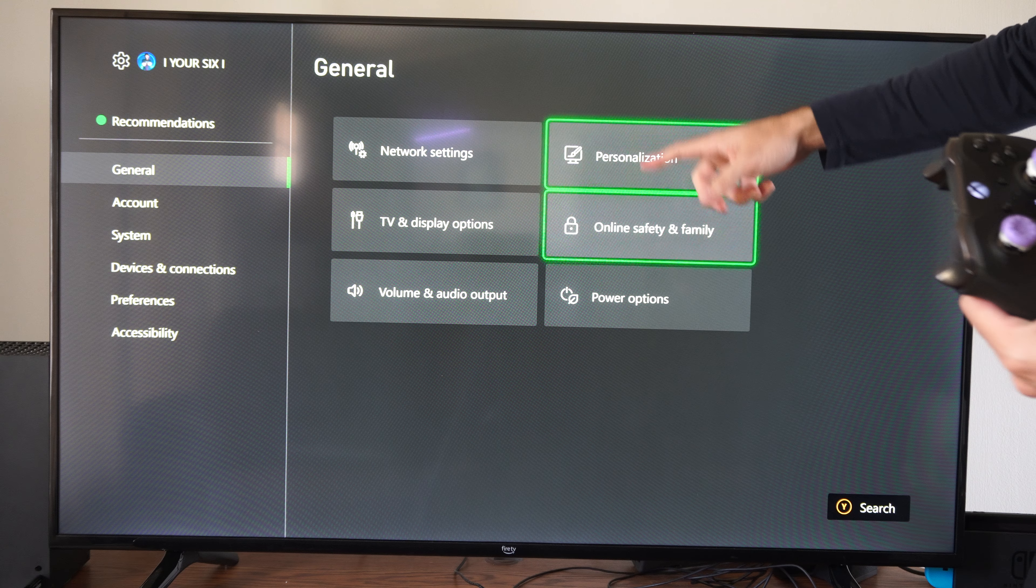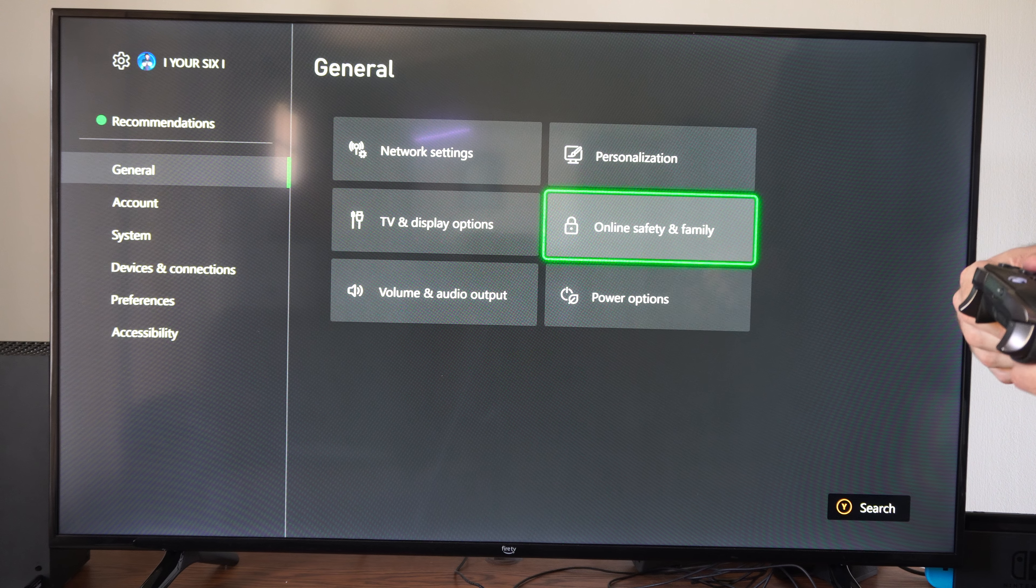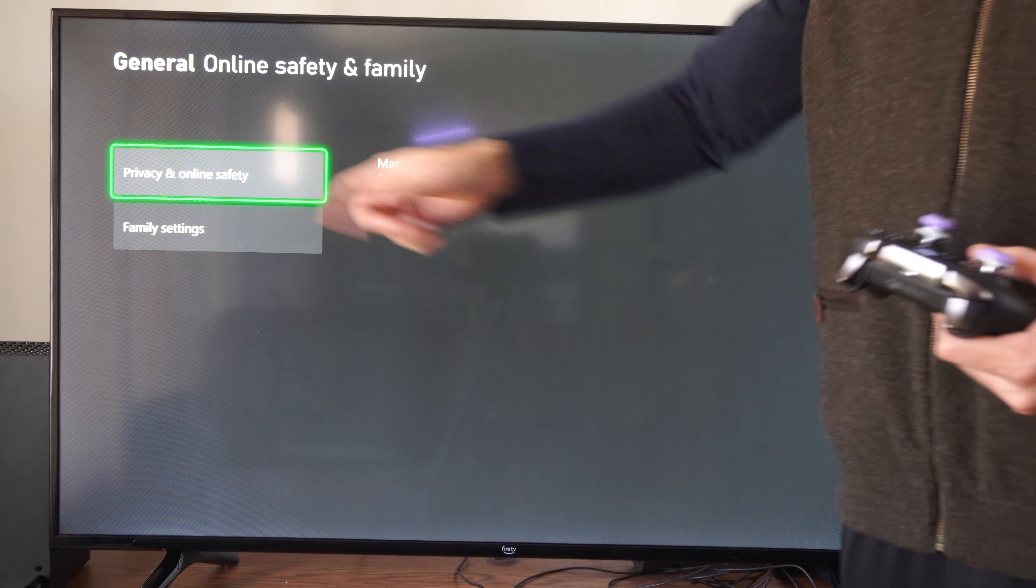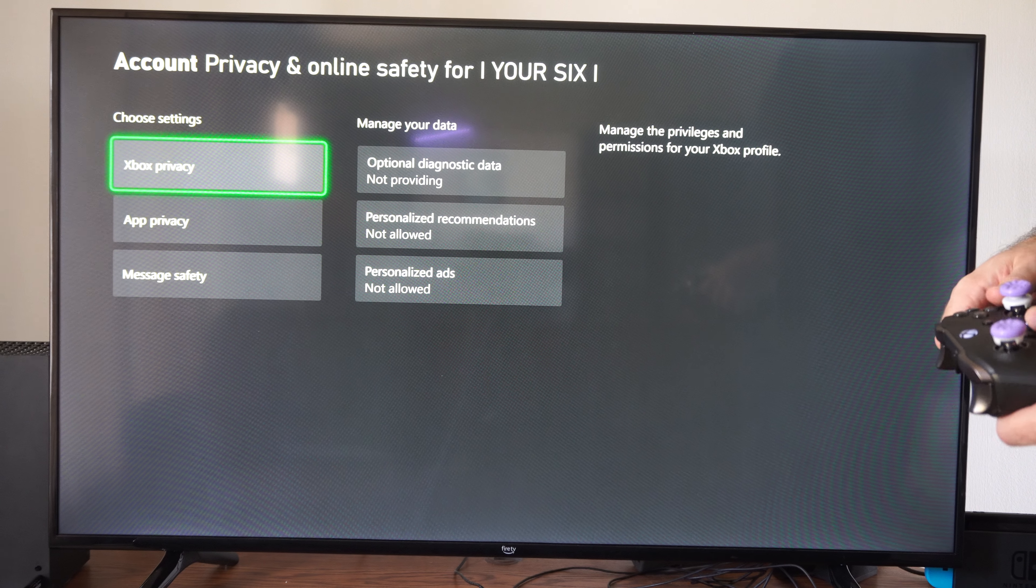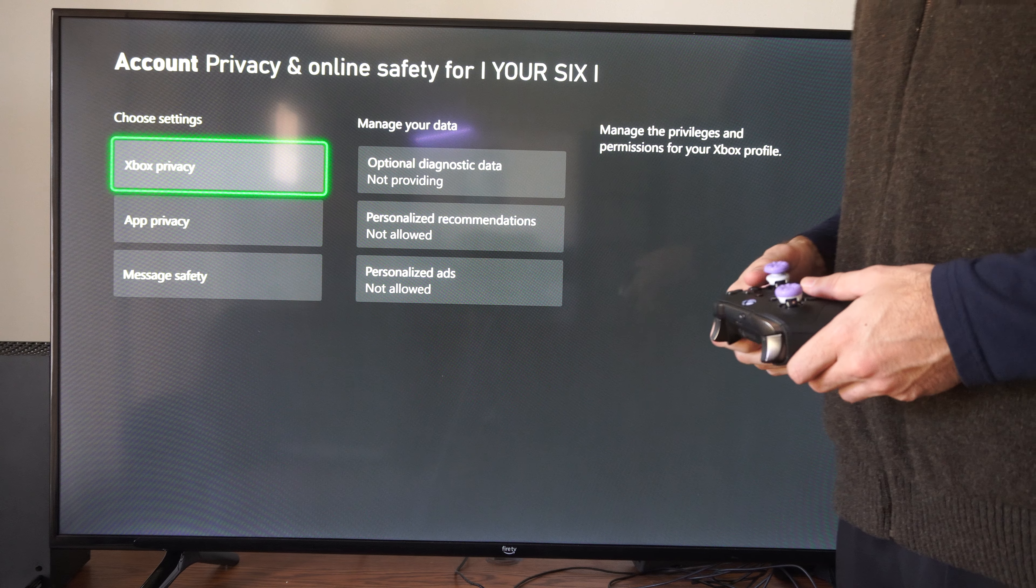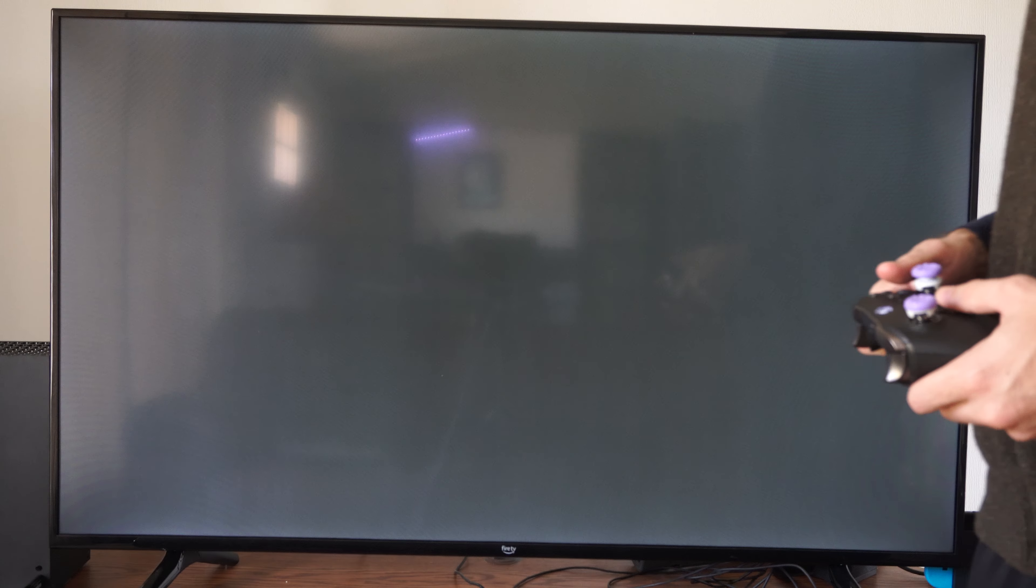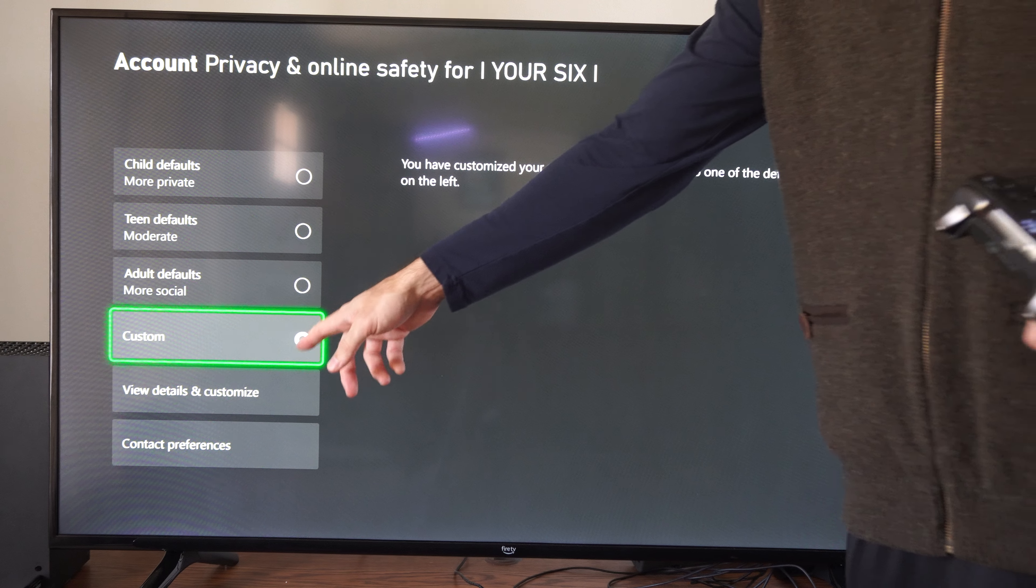You may have switched this for some reason or maybe you turned off cross-play and it won't allow you to play online. So let's go to settings right here, go to general, then go to the right, go to online safety and family.